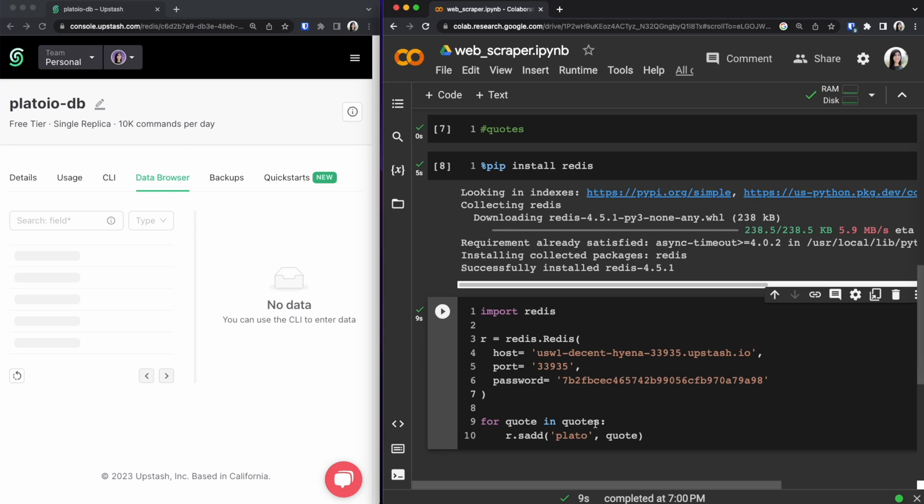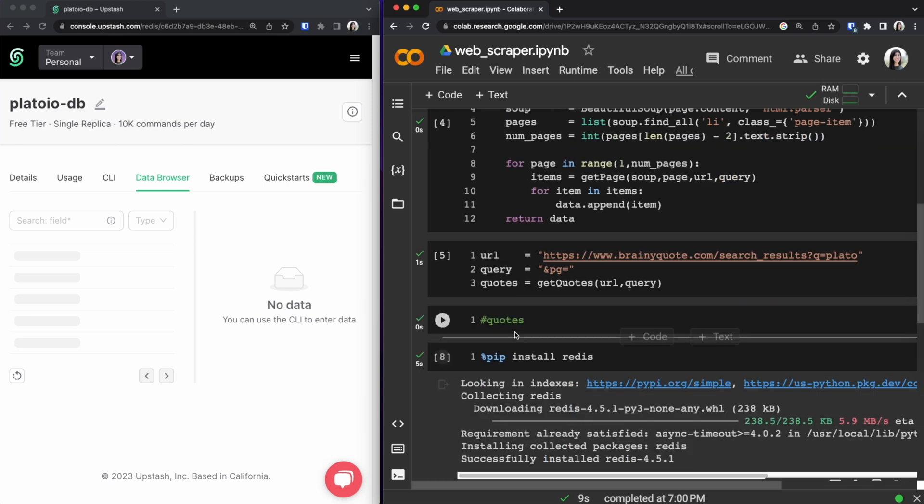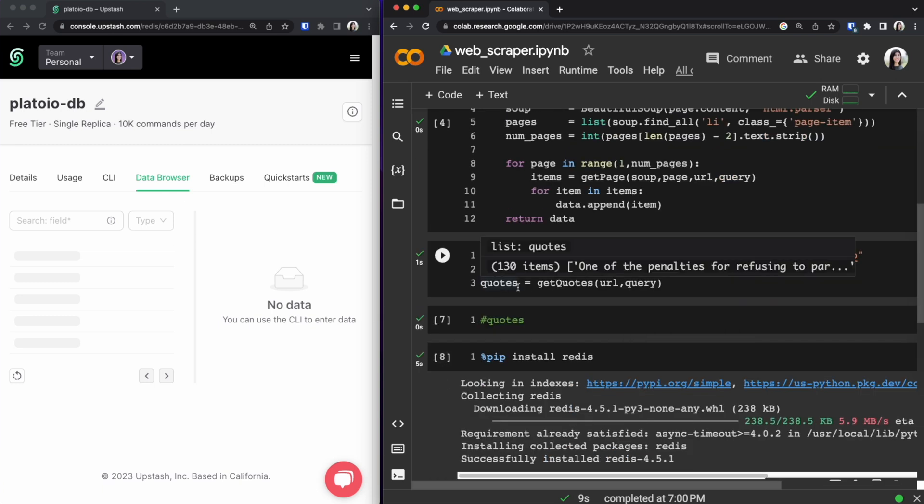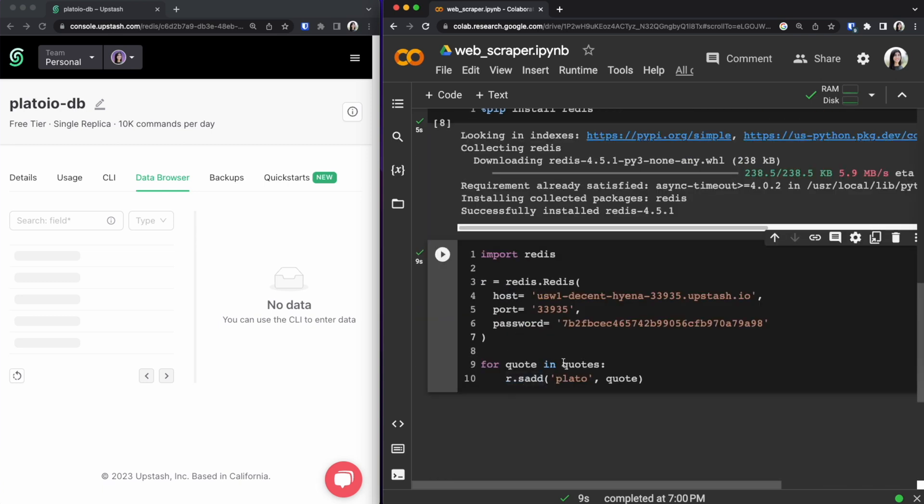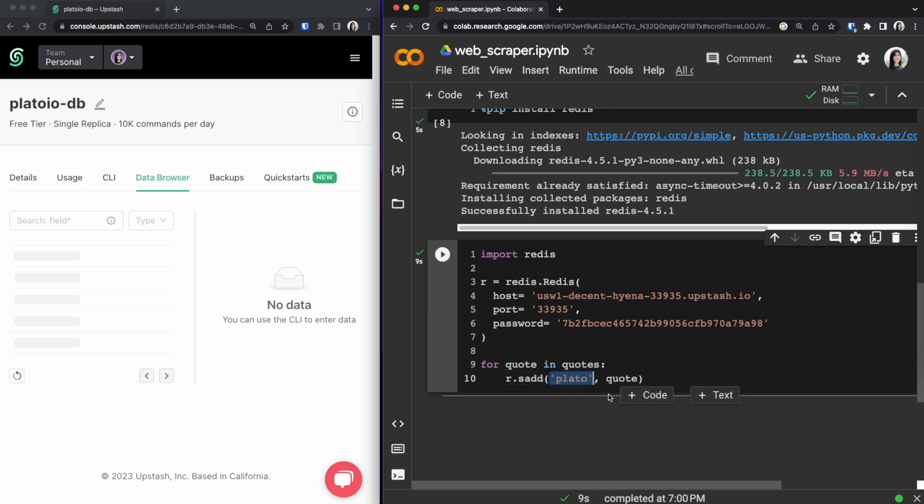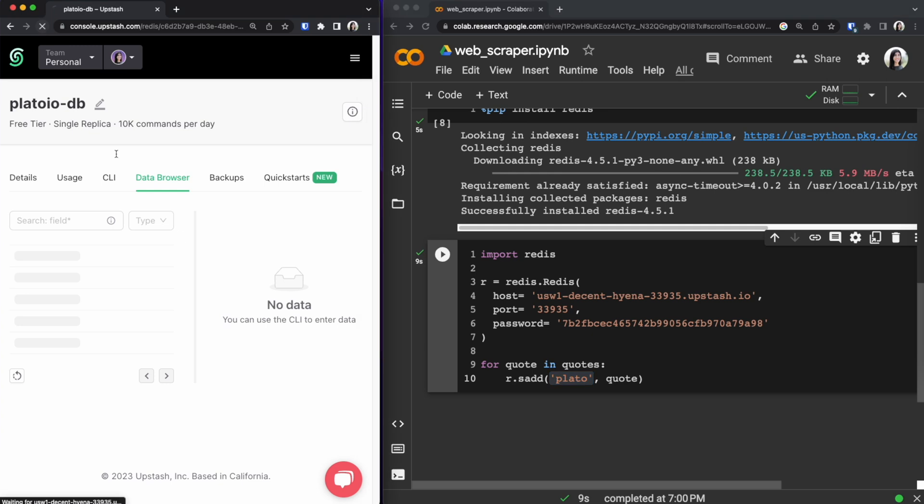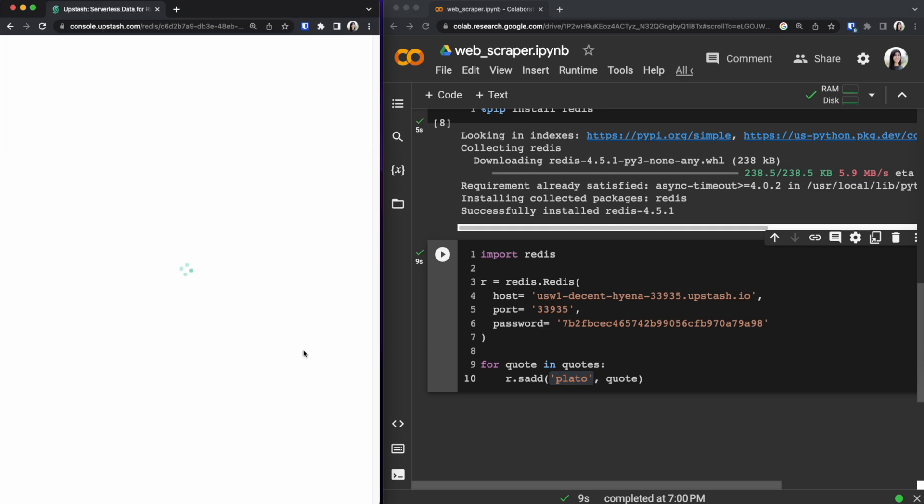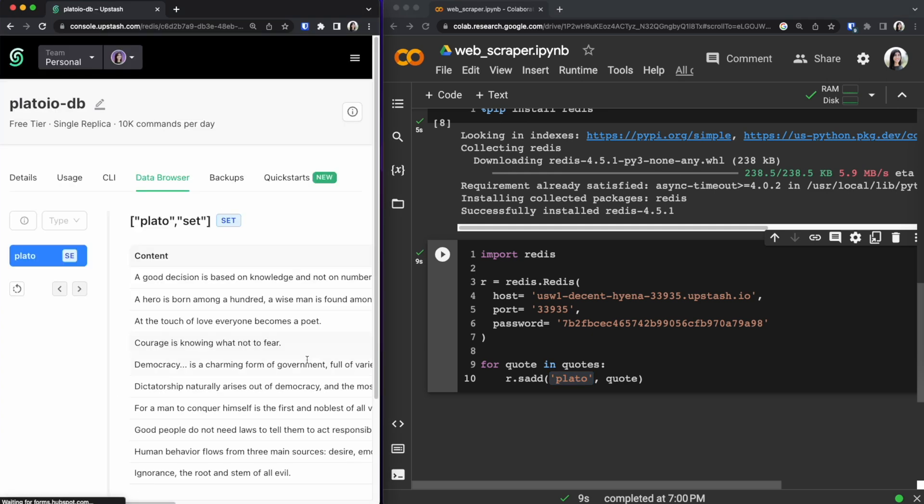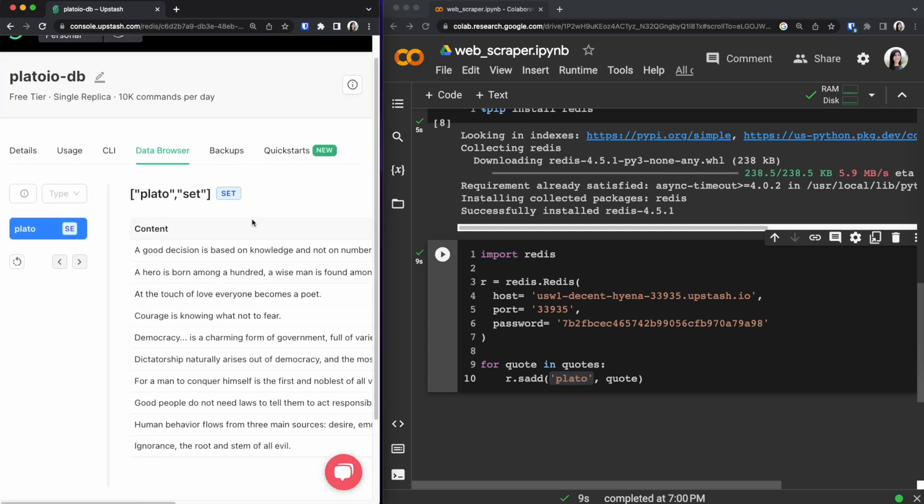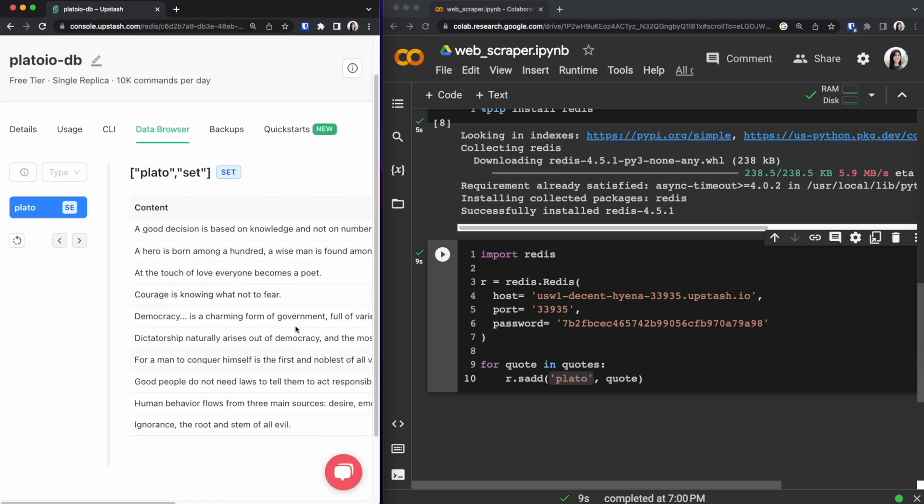Where that's happening is on line 9 and 10. I'm going through the quotes variable which was instantiated right here on in this cell. For each loop I am referencing my Redis database and creating a set and adding that quote to this set right here that I named plato. So if I refresh the page right now my data should show up and I have a set named plato and then I could reference that later in my Next.js project.